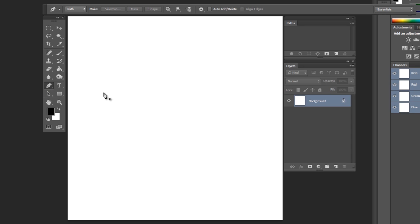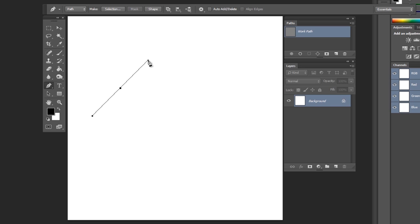To draw a curved path in Photoshop, you need to left-click and drag at the same time. This creates a control handle like you see here, with the anchor point in the center.